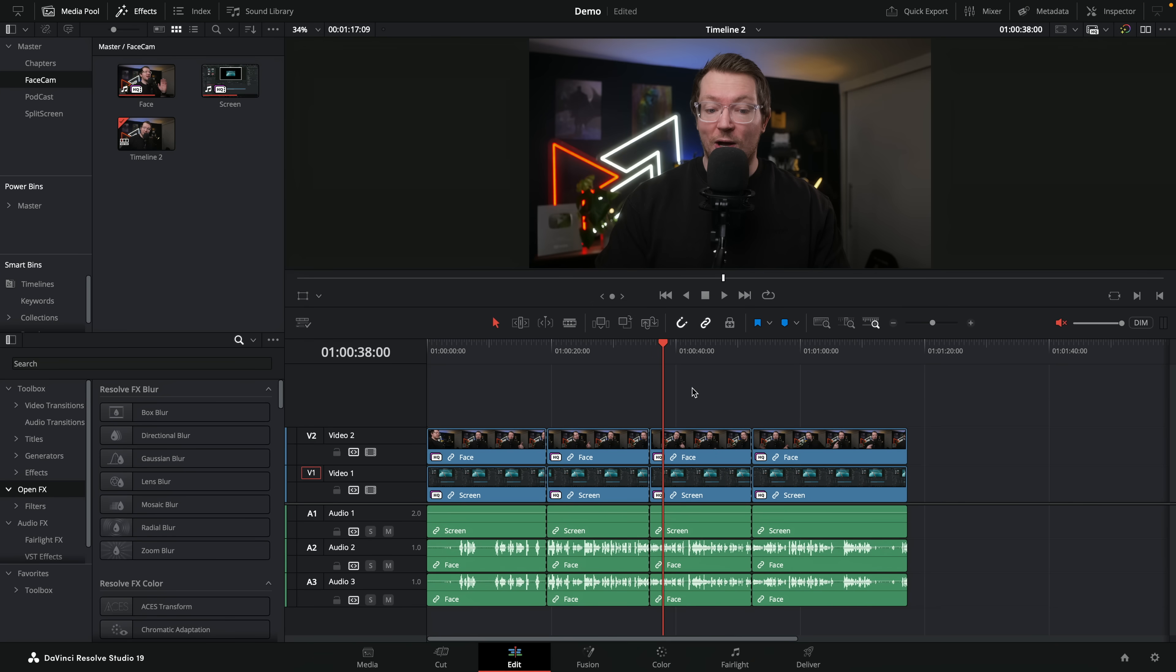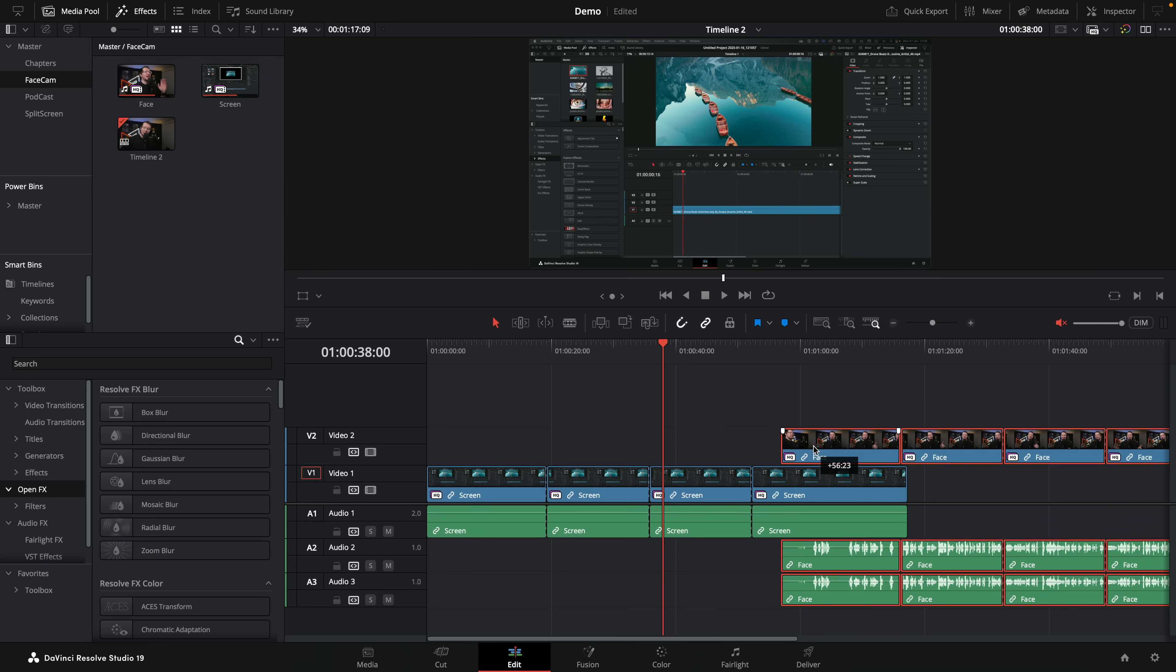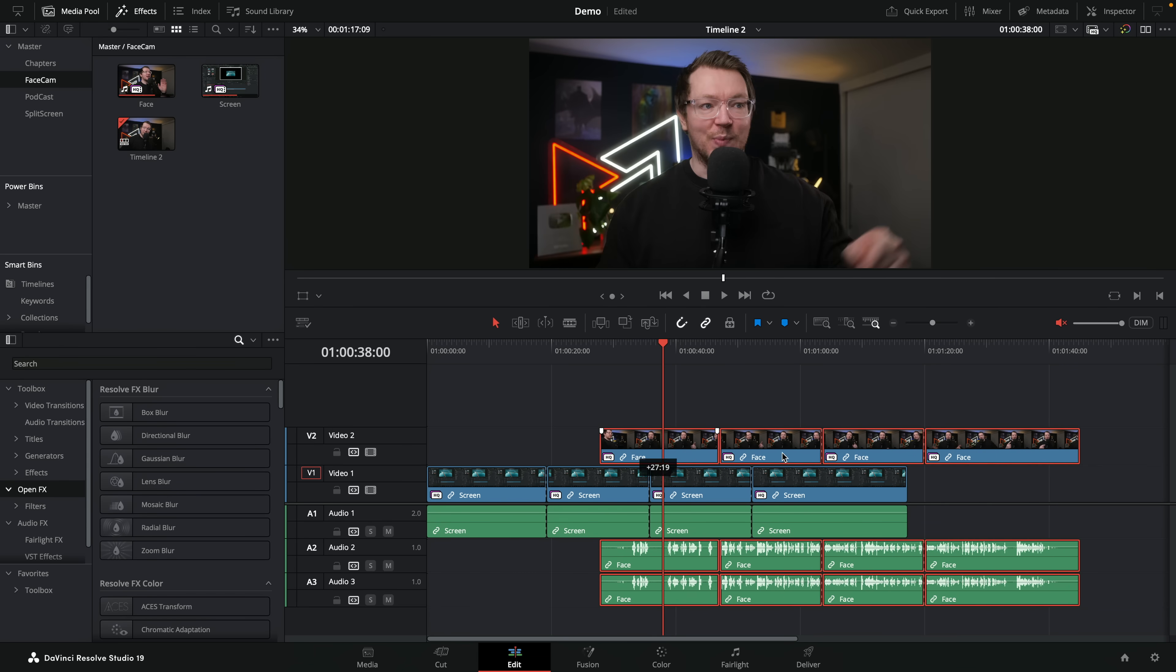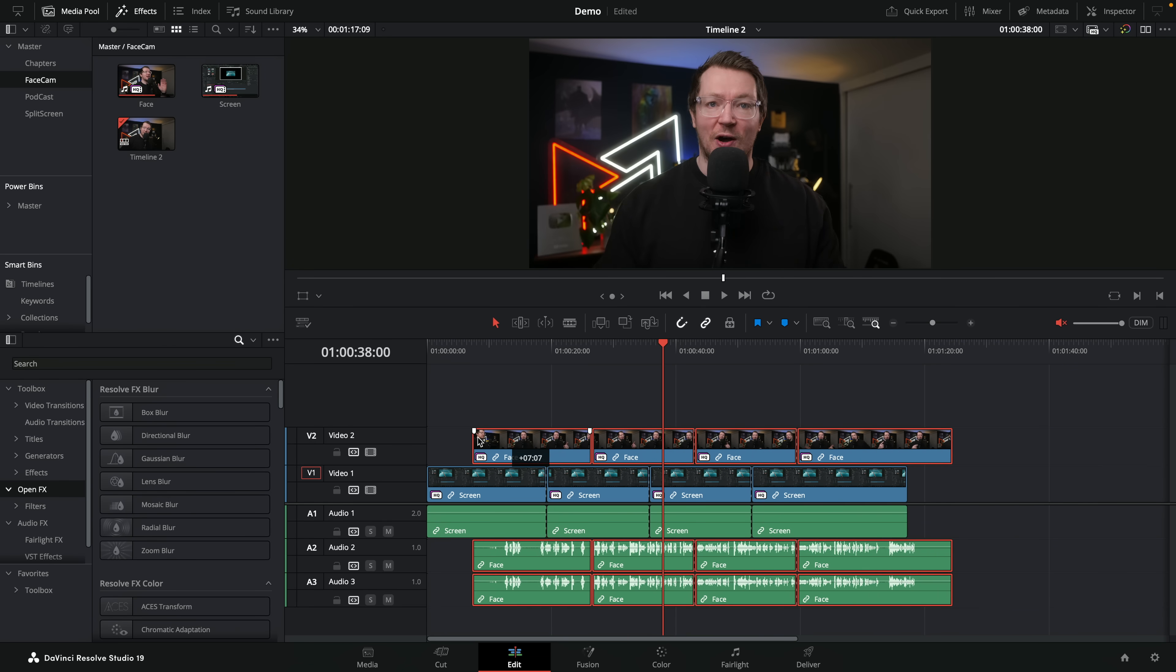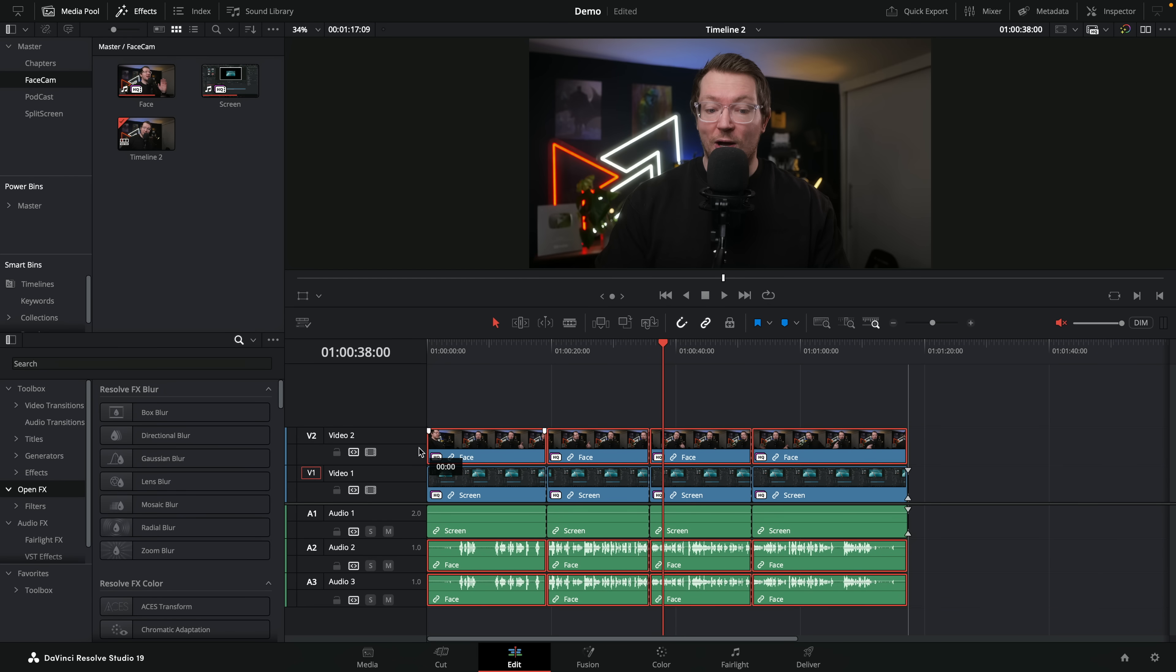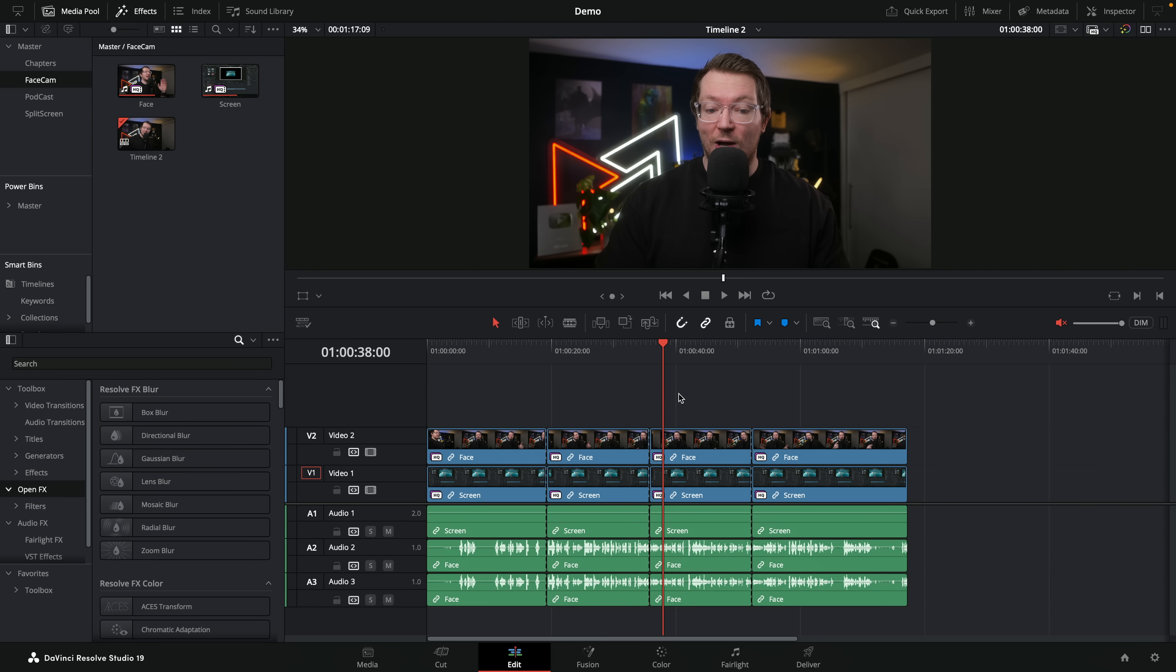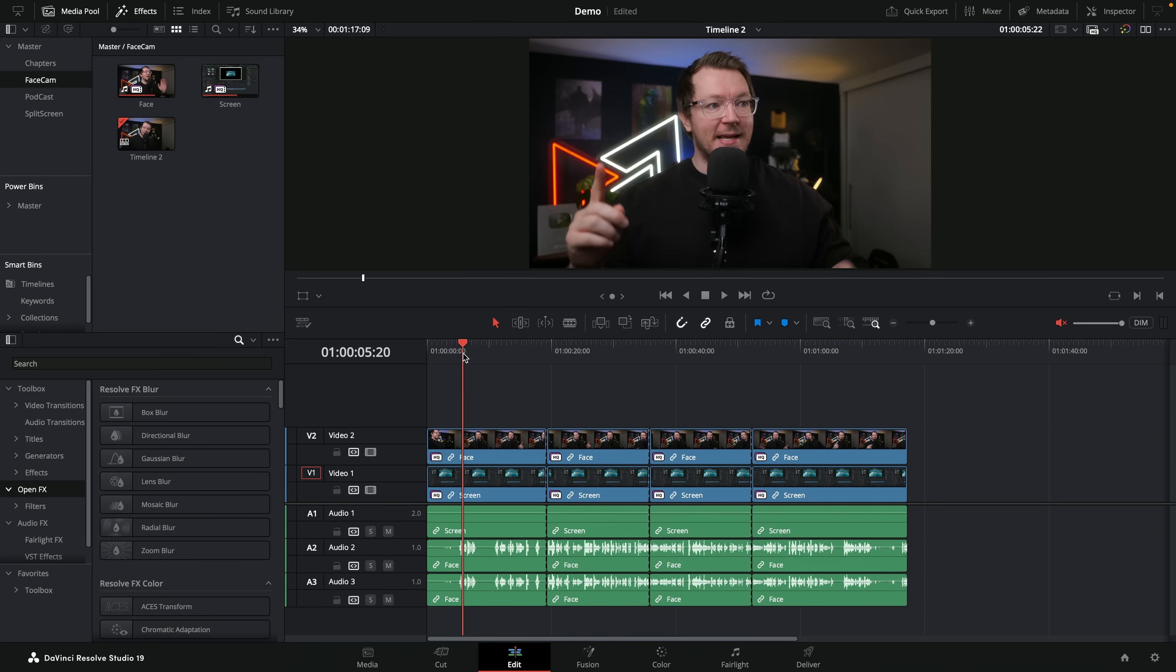So we're going to kick things off with the picture in picture example. And I've got this example set up here. We've got our face cam on track number two, as you can see. And then underneath that, we've got a screen recording, video footage, gameplay, whatever it may be. Now, you do want to set it up in this order. So you want your face cam footage on top and then your screen recording underneath. And then from there, it's dead easy.